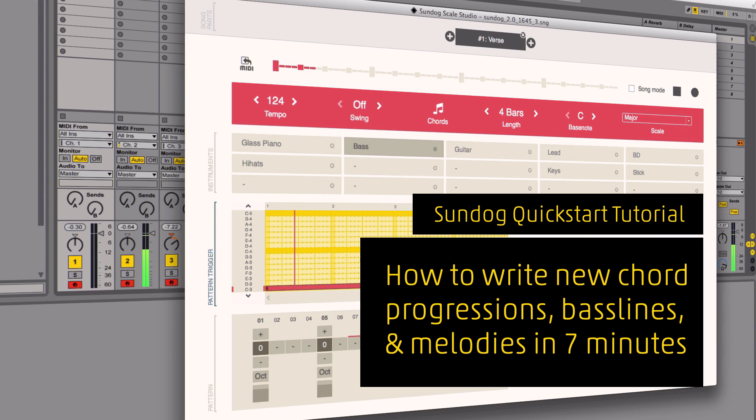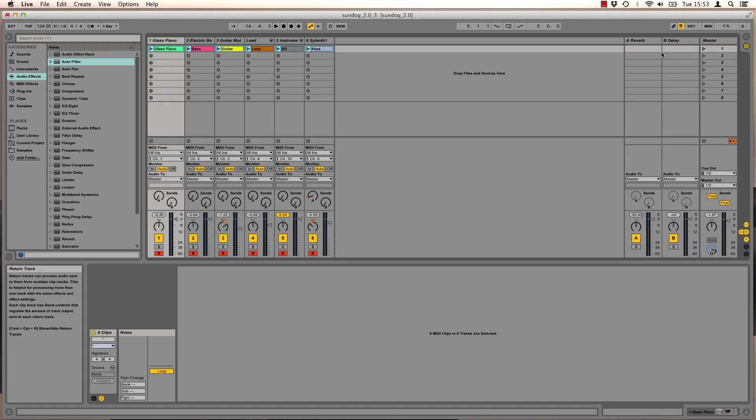In this quick start tutorial I want to show you how to use SunDog to build a song. The final result will sound like this.